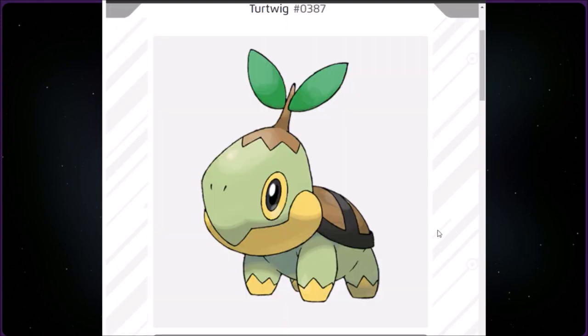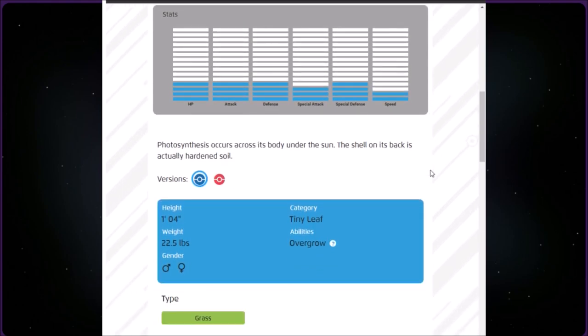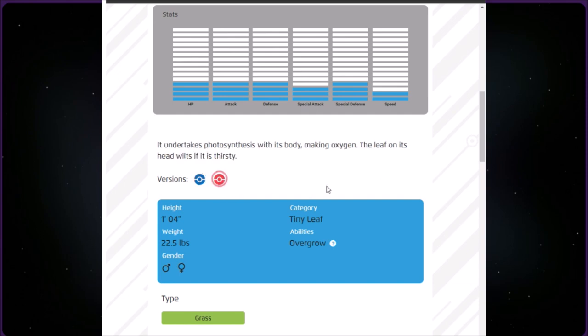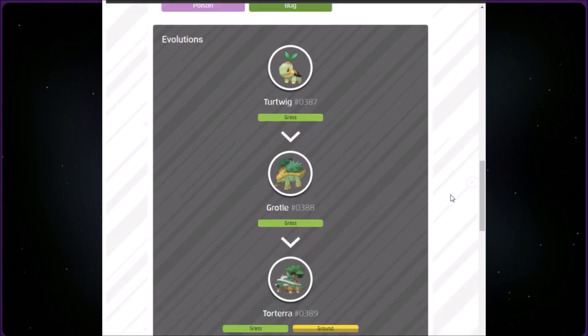This next category is called Tiny Leaf. We have Turtwig at number 387. Look how cute. It's not what one of my starters would be, but still cute. It's Grass type, one foot four inches and 22.5 pounds. Photosynthesis occurs across its body under the sun. The shell on its back is actually hardened soil. The red version says it undertakes photosynthesis with its body, making oxygen. The leaf on its head wilts if it is thirsty. It evolves into Grotle and Torterra.